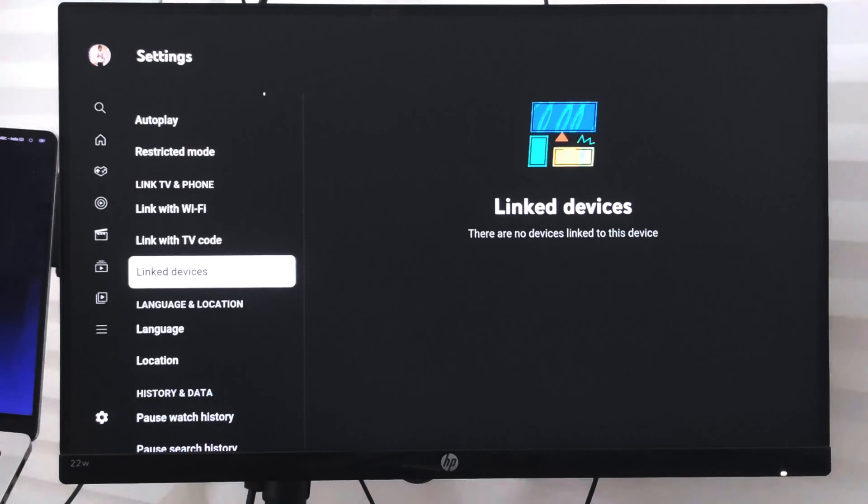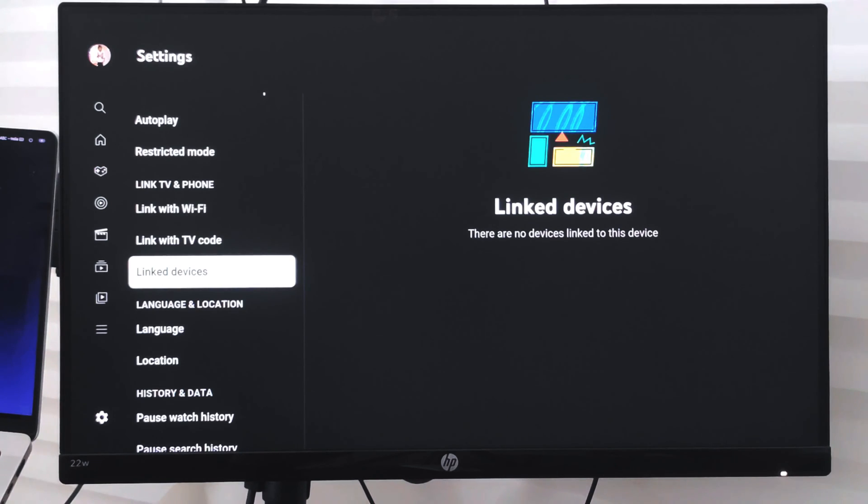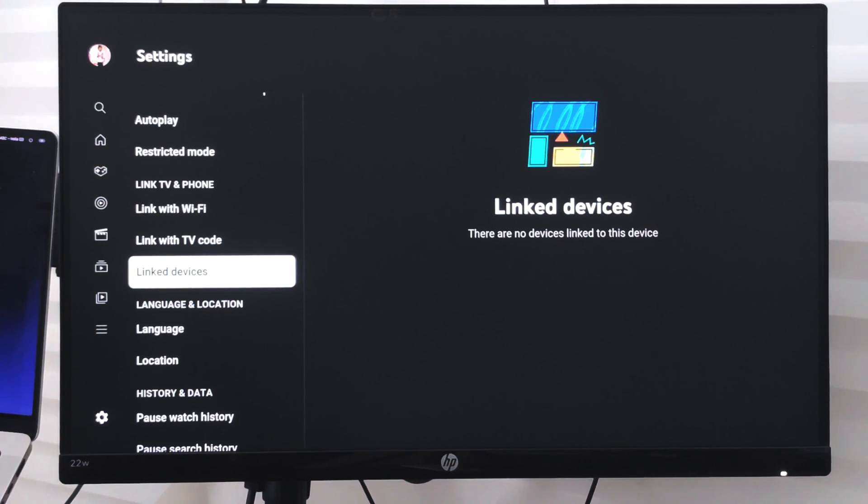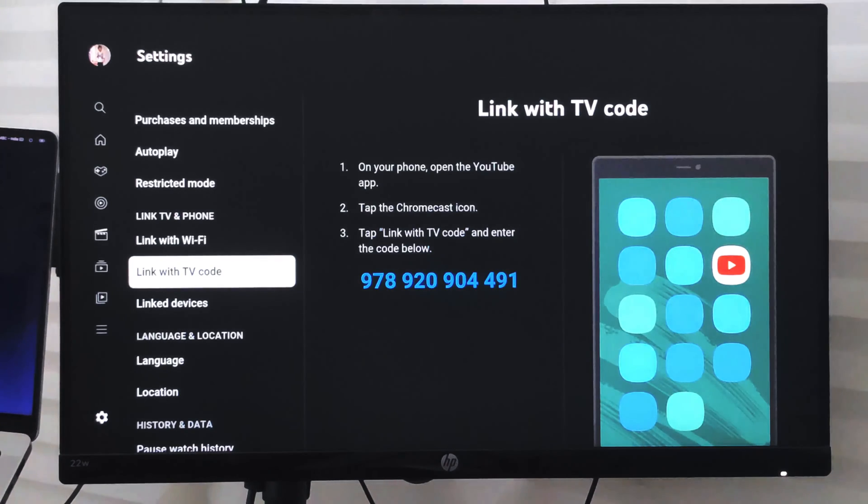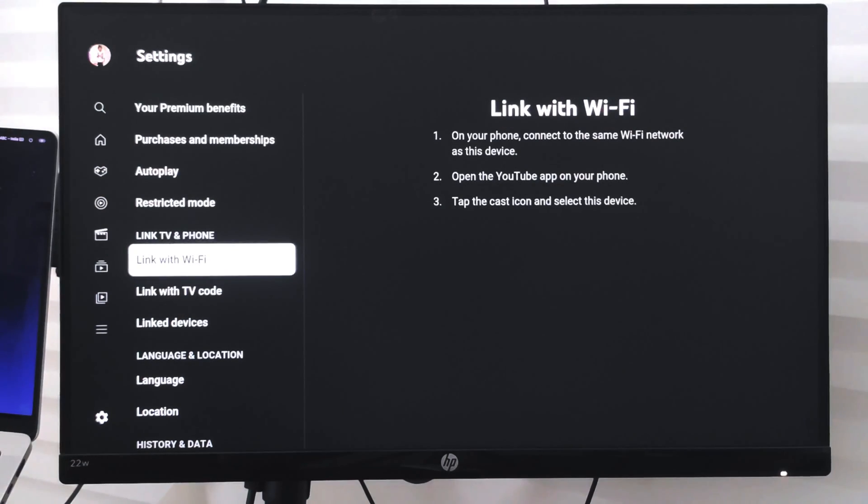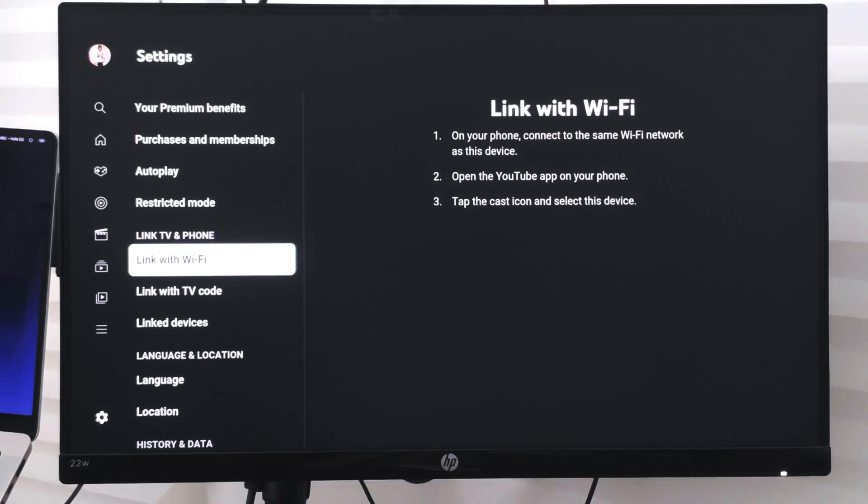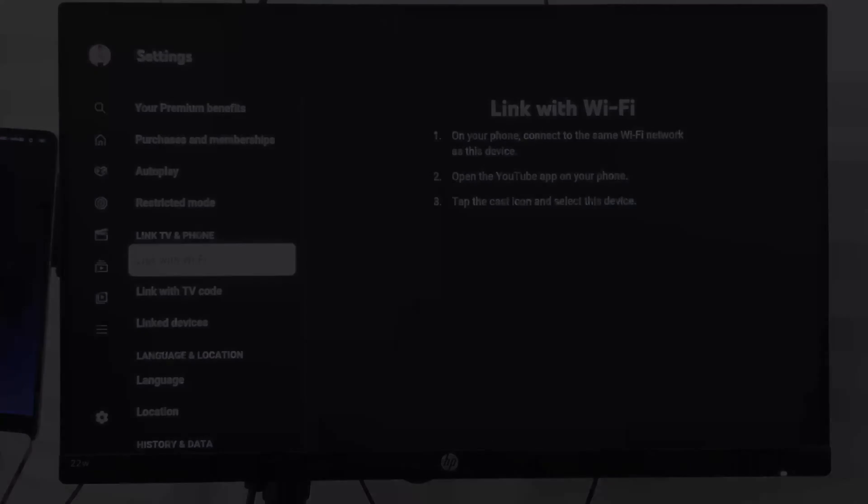It will remove the smartphone from the linked devices list. To connect back, you can use the Link with TV Code option or the Link with Wi-Fi option. I hope this helps. Let me know if you have any questions. Cheers, have a great day!